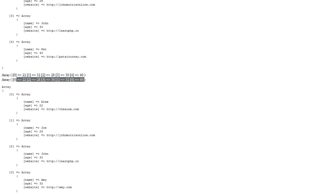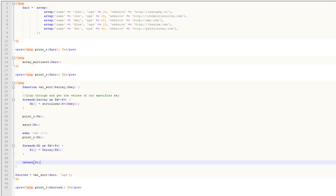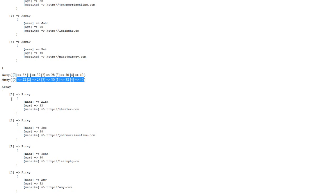The last step is we return that newly built array, and then we call that function and print out the result. You'll see that we have it re-indexed and sorted by age: 22, 28, 30, 32, and 40. That's essentially what this function does.